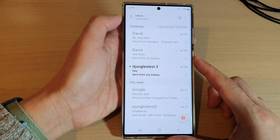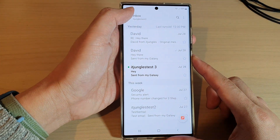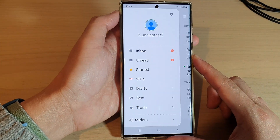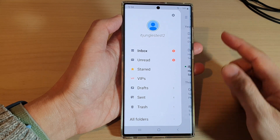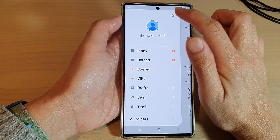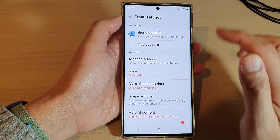Next, tap on the menu key on the left hand side. From the pop out menu, tap on the settings icon.